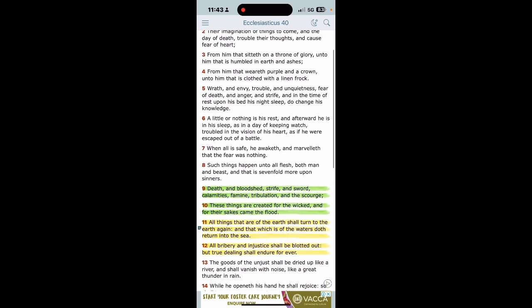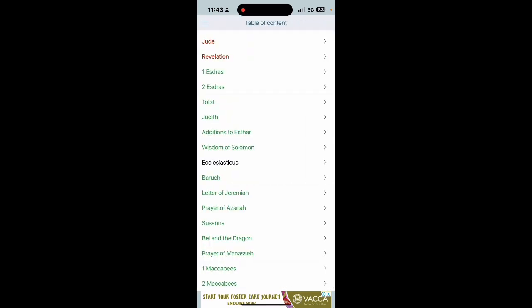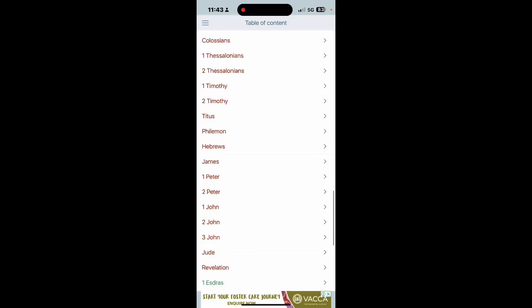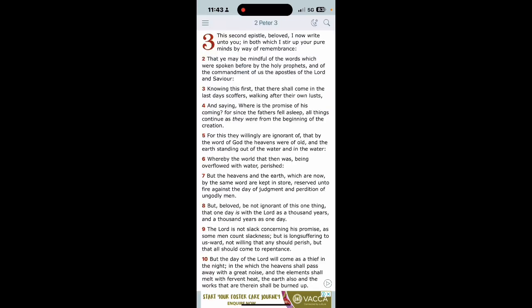You've once tasted the goodly knowledge of Yahawashah Hamashiach. We'll get that in after this Lord's will. Verse six, a little or nothing is his rest, and afterward he is in his sleep as in a day of keeping watch, troubled in the vision of his heart as if he were escaped out of a battle. When all is safe he awaketh and marvelleth that the fear was nothing. Verse eight, such things happen unto all flesh. You ain't the only one.